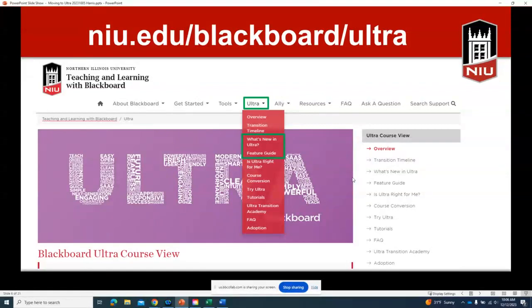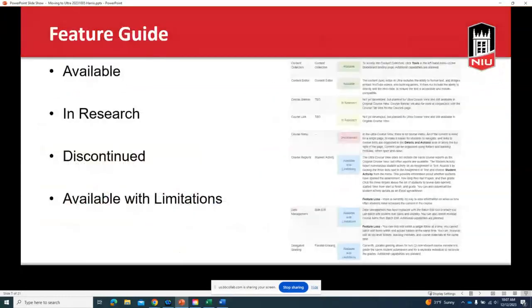We have a website specifically related to teaching and learning with Blackboard. If you go to the website, you can click on Ultra and find a ton of resources that can help with your transition, figuring out how to do different things, and learning what's upcoming. There's also the feature guide — Blackboard releases key concepts and indicates whether a feature has been discontinued, is being worked on, or is currently available, so you can compare what you had in Original with what's in Ultra.